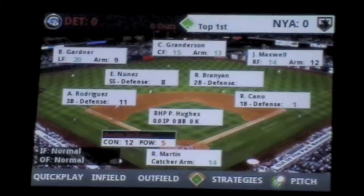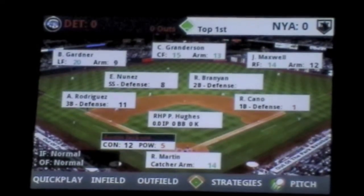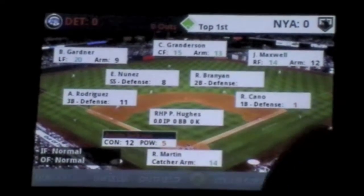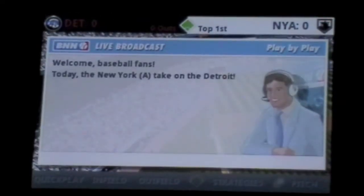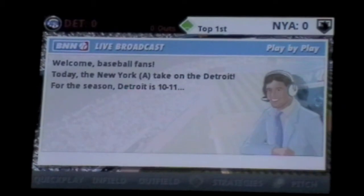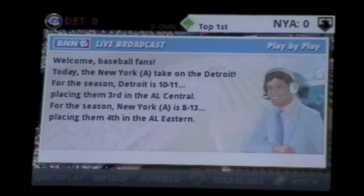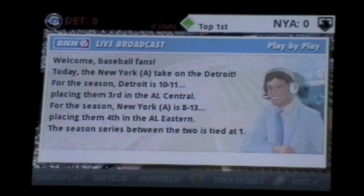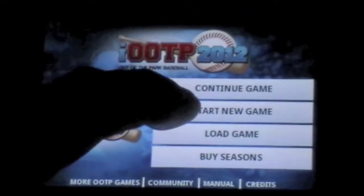Because Out of the Park Baseball 2012 is a simulation strategy game, graphics aren't a huge priority. Saying that, I was quite impressed by how the game is presented. During games, the layout of the field looks just like the field the teams are playing on. To start a new game you must choose between Major League,